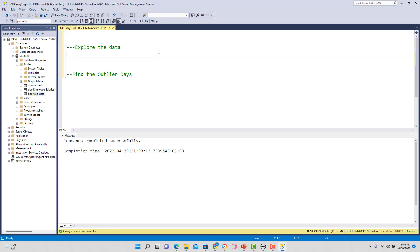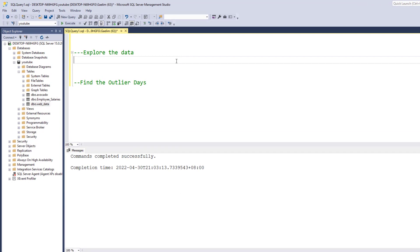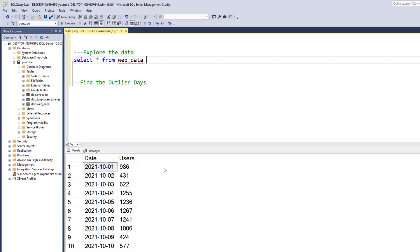So let's explore the data first, just using some simple SELECT queries. We want to select everything within that dataset using a wildcard — the star key. Our table is called web_data because it's data for a user. We can see that we have a date and we have the users. There are 211 rows in this dataset and we want to find the outliers.